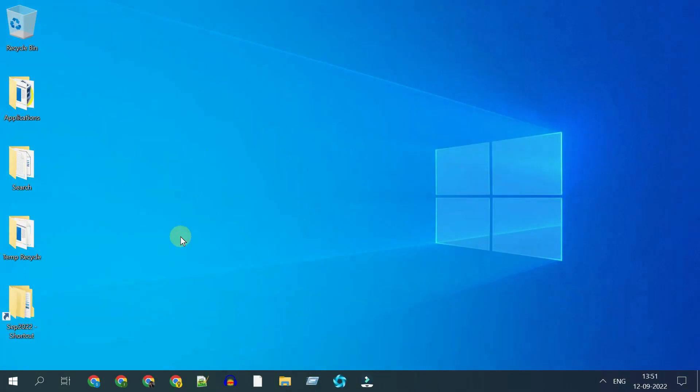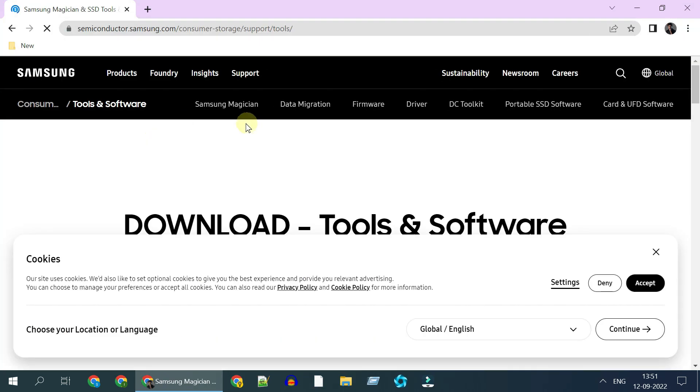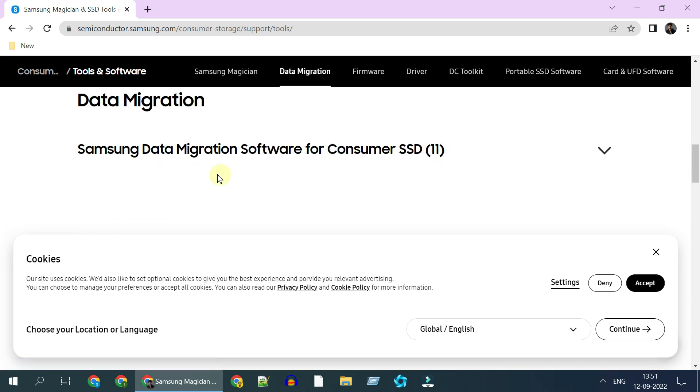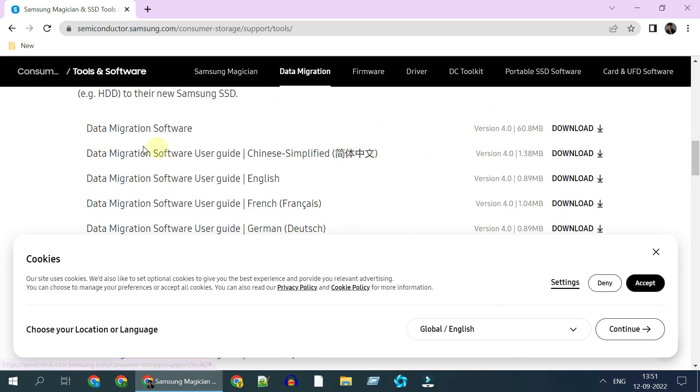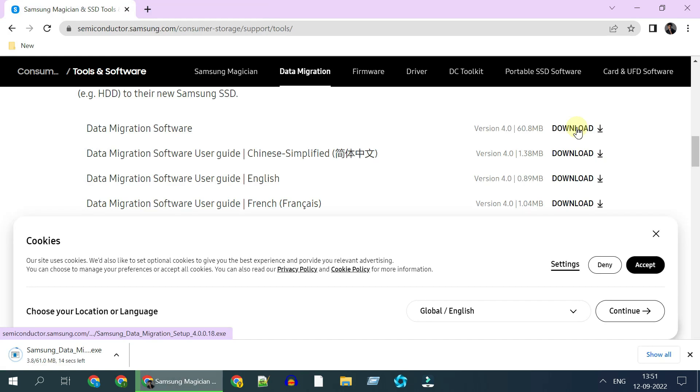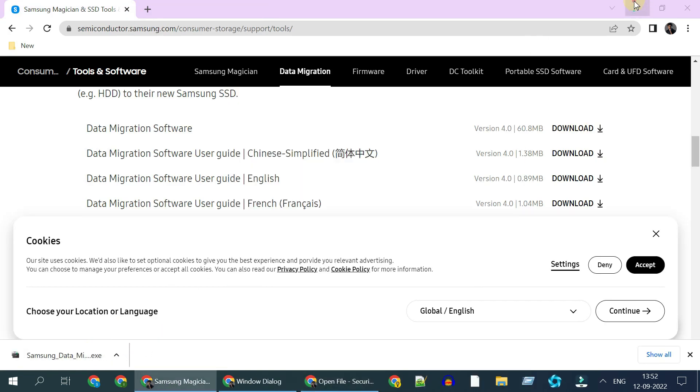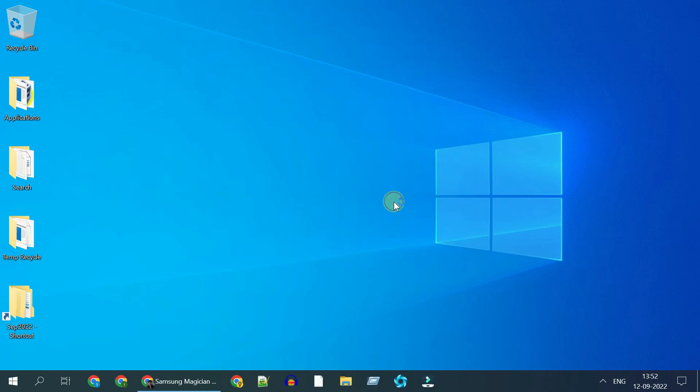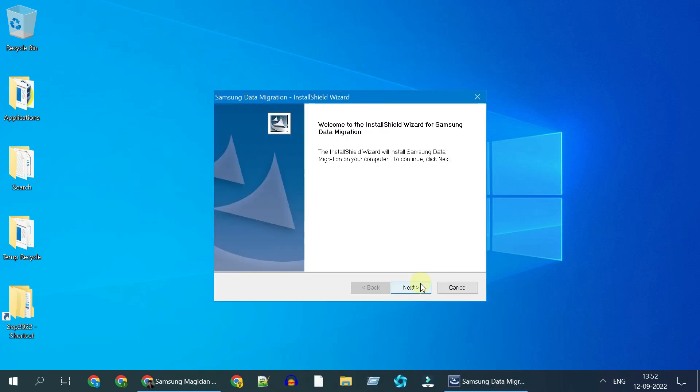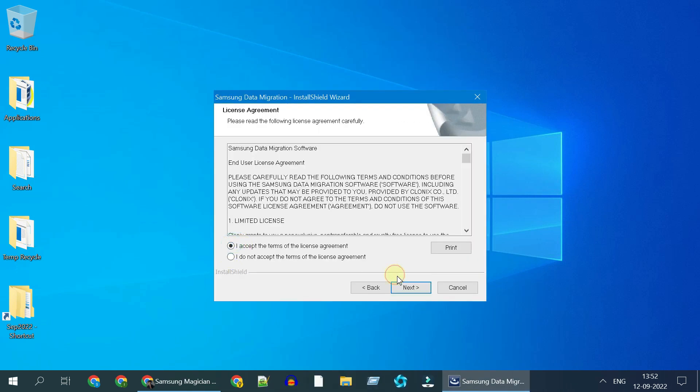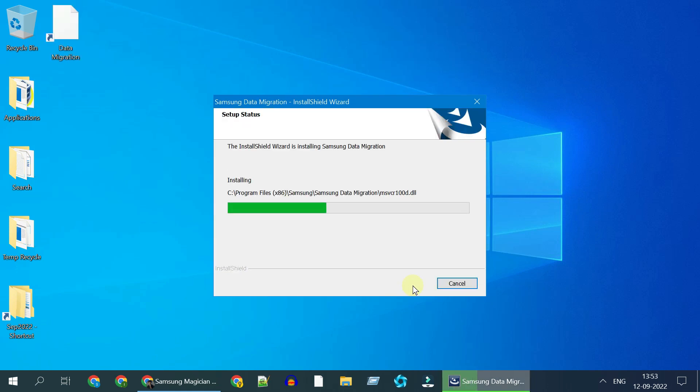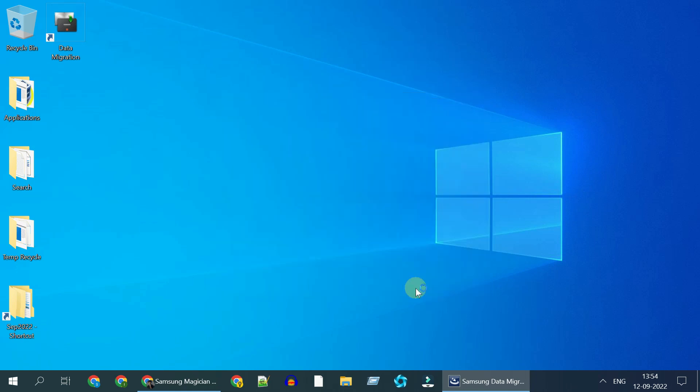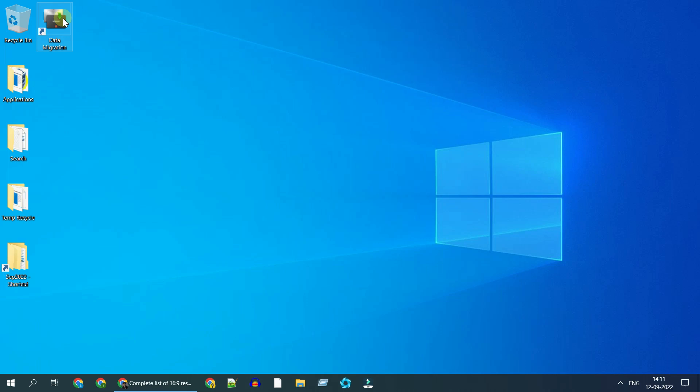For this demo, I'm going to use Samsung data migration software. Let's download the app and complete the installation. Once installed, please launch the app.